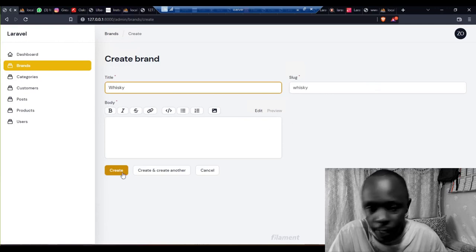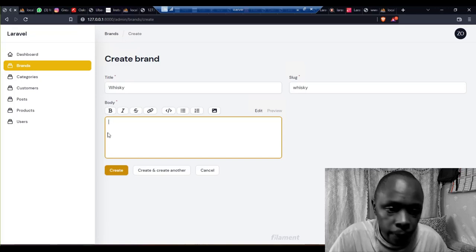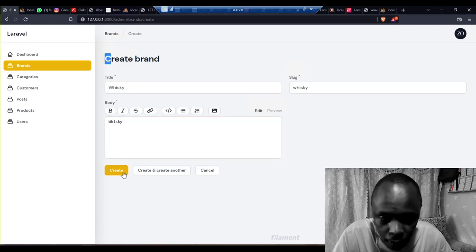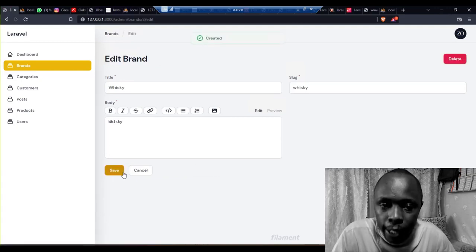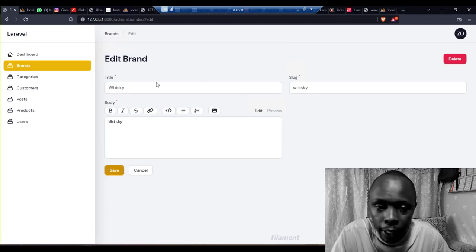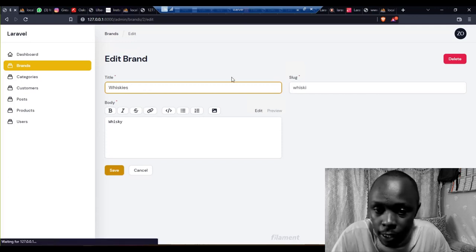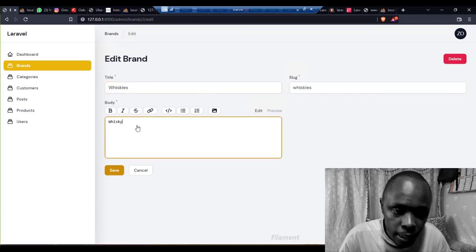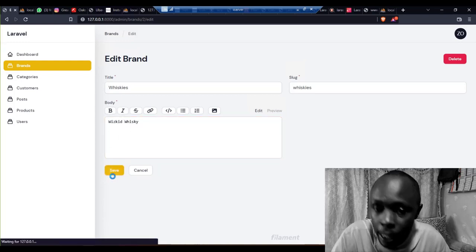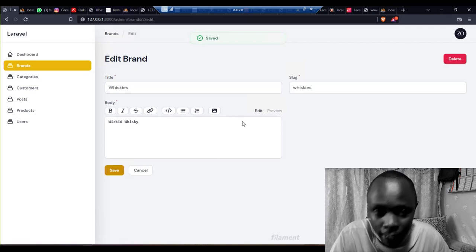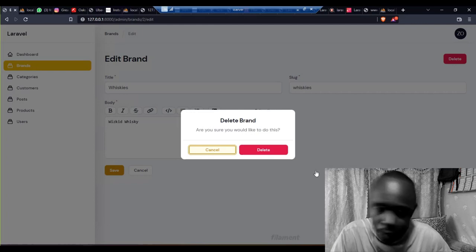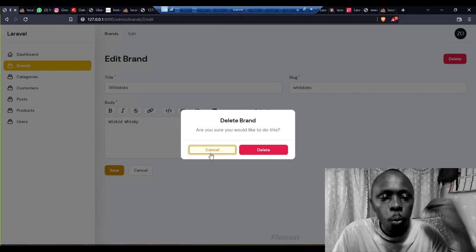It auto-generates the slug for me, then I give it a name — whiskey — and save. That is creating: the first C in CRUD. Then read, update, edit, and delete. After you've created the brand you can edit it — I'll put 'Whiskeys' — and save. That's the edit function. You can also delete it. It gives you a nice modal: do you want to delete? Yes or no. So you have the full delete function.